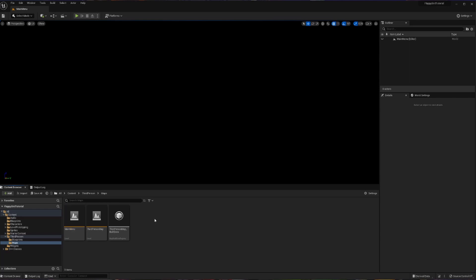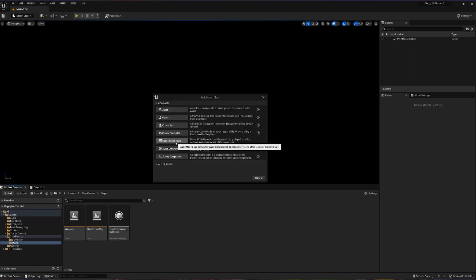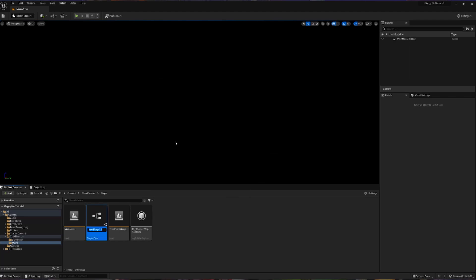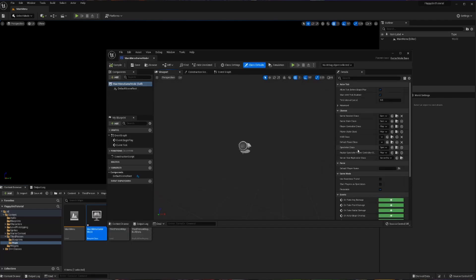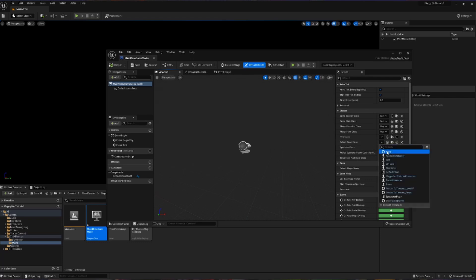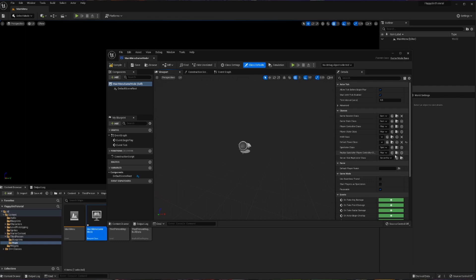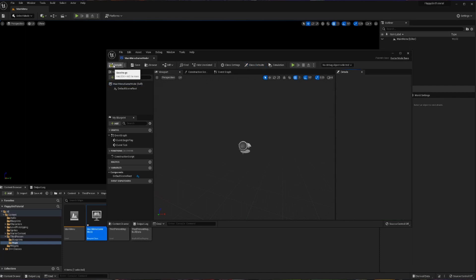Now we're going to create a new game mode that's going to be our main menu game mode. I'll right click, blueprint class, game mode base, and call this my Main Menu Game Mode. When I open it up, I'm going to set the default pawn class to none because I don't want to actually spawn anything here. Everything else should be okay, then I'll compile, save, and close.